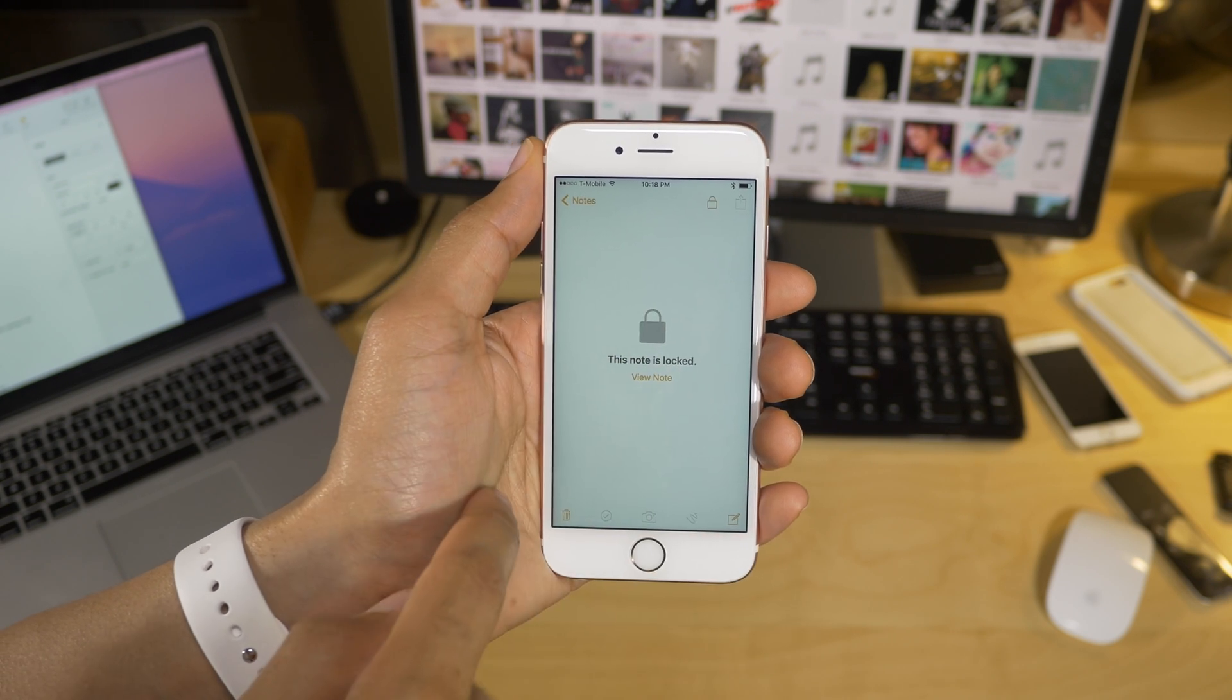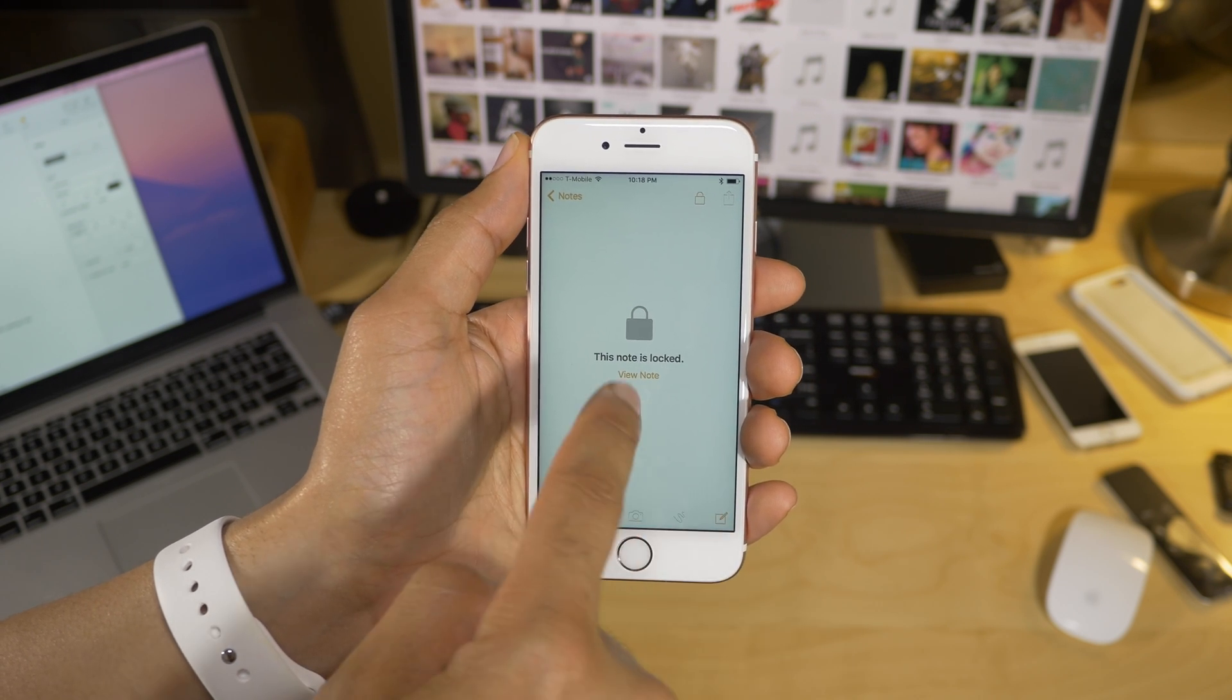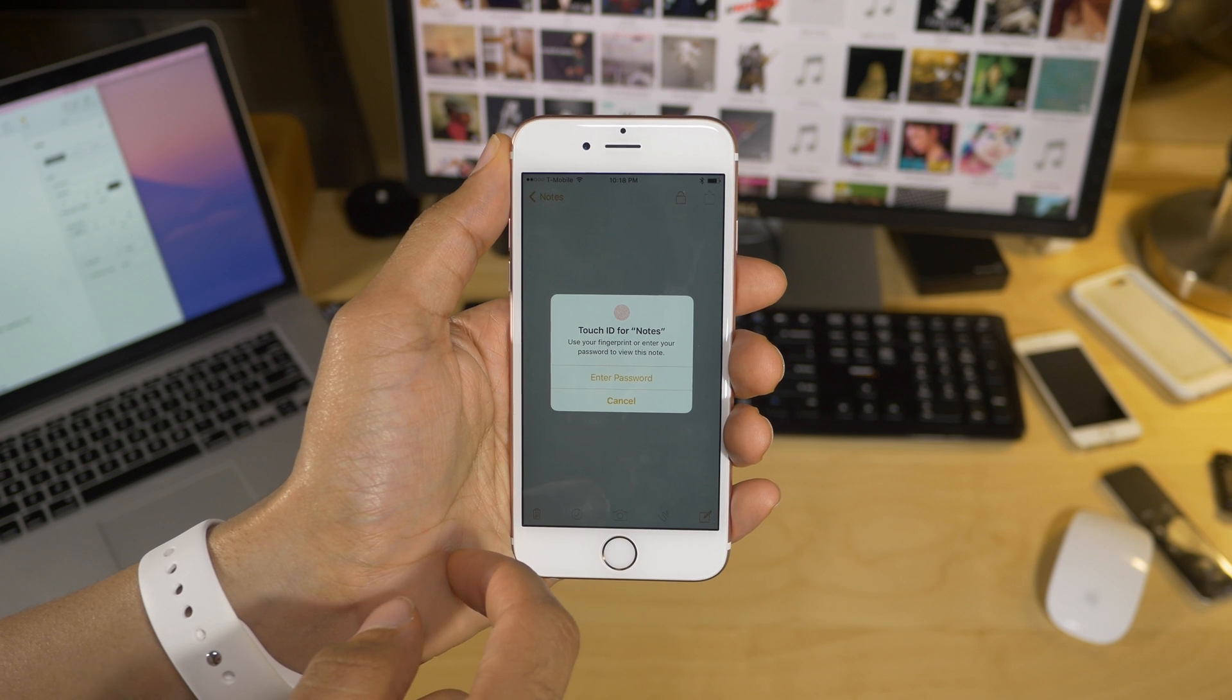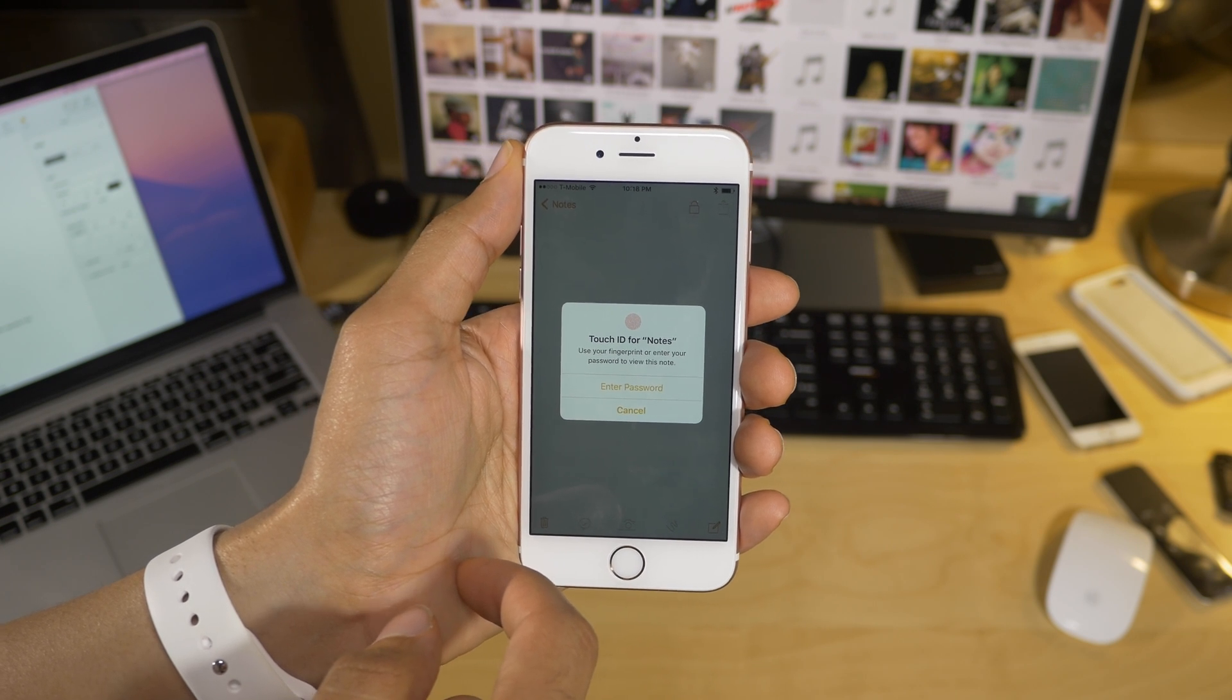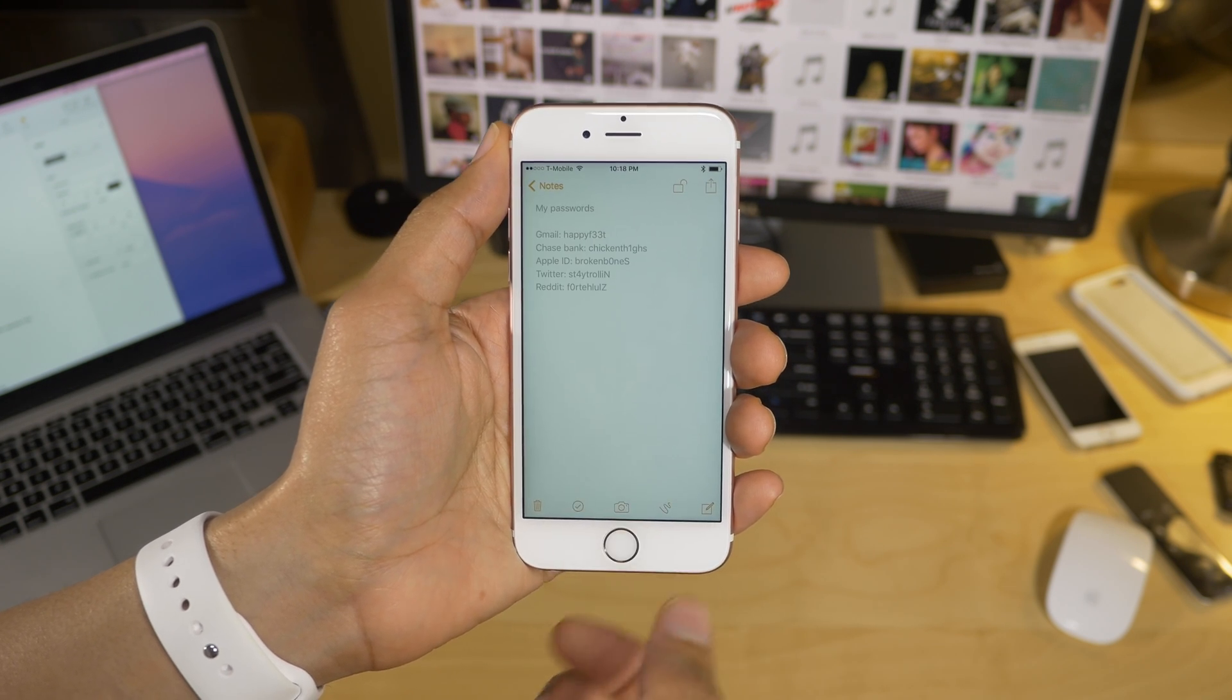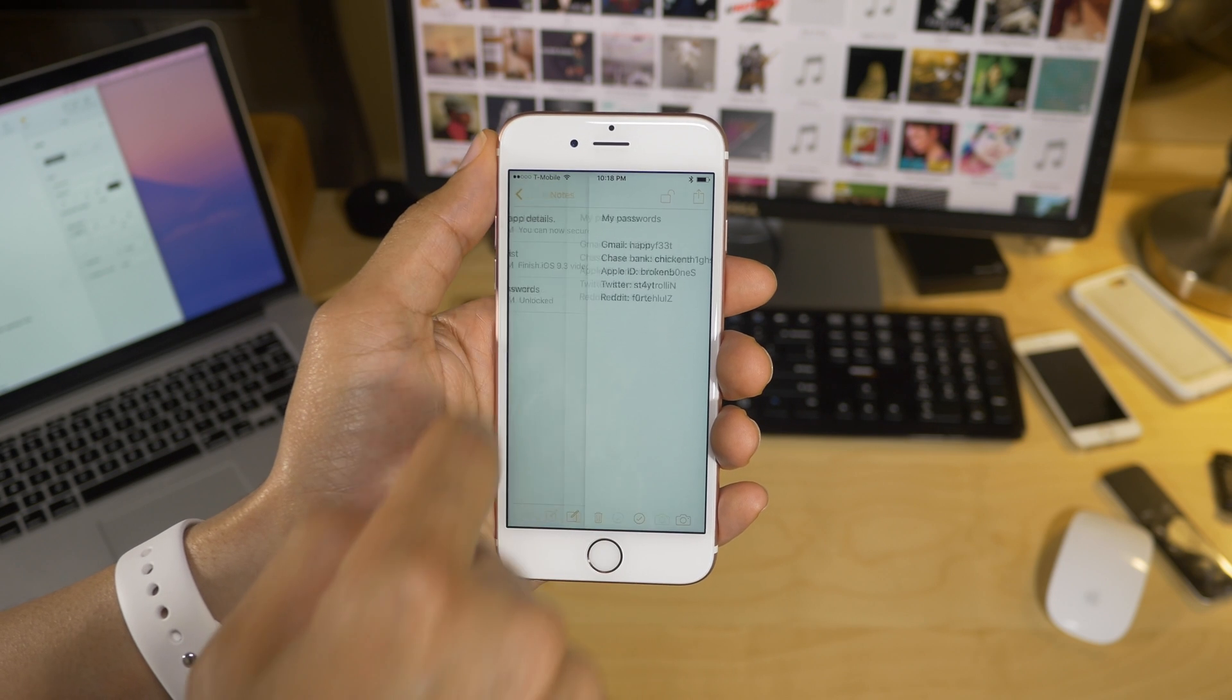If I wanna lock the note, just tap the lock button in the upper right-hand corner, and that locks the note. Then I just tap view note, and then use my password or either touch ID to unlock the note, just like that.